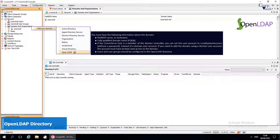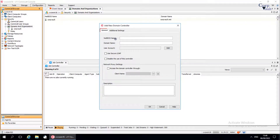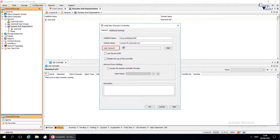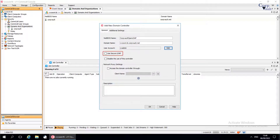In the Add New Domain Controller window, before you start adding the domain, make sure you have the needed information about the domain. Under the General tab, for NetBIOS name, enter the NetBIOS name or host name of the domain. For Domain name, enter the fully qualified domain name. For User Account, click Edit to enter the credentials of a directory user with read permissions on the domain. Use Secure LDAP enables the secure lightweight directory access protocol for additional network security with the external domain. Remember that this can only be enabled when the external domain has been configured to use secure LDAP. If this protocol is enabled from the CommCell Console but not configured from the external domain, the feature is not enabled.